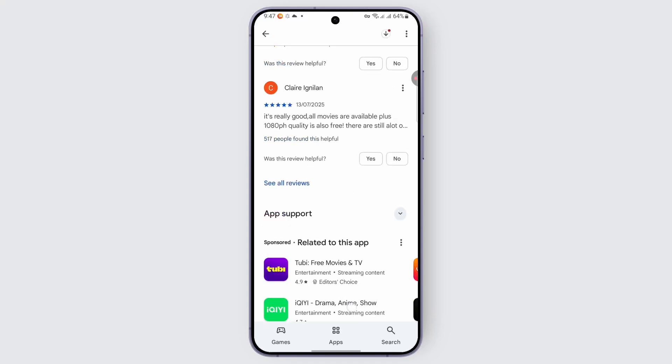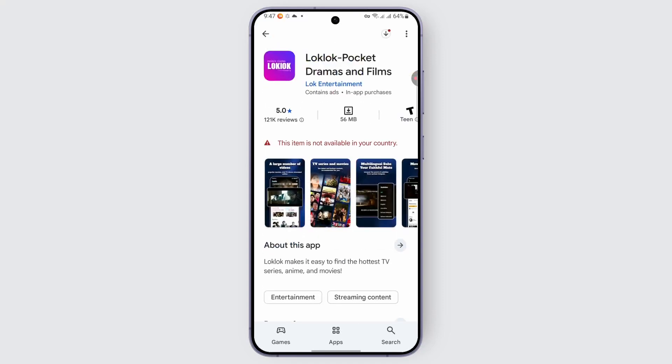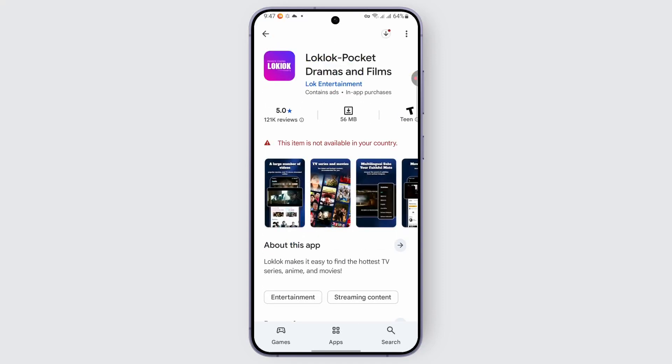Once the installation completes, you can just go ahead and open it up, sign into your account, and head over to browse your favorite shows within the application.